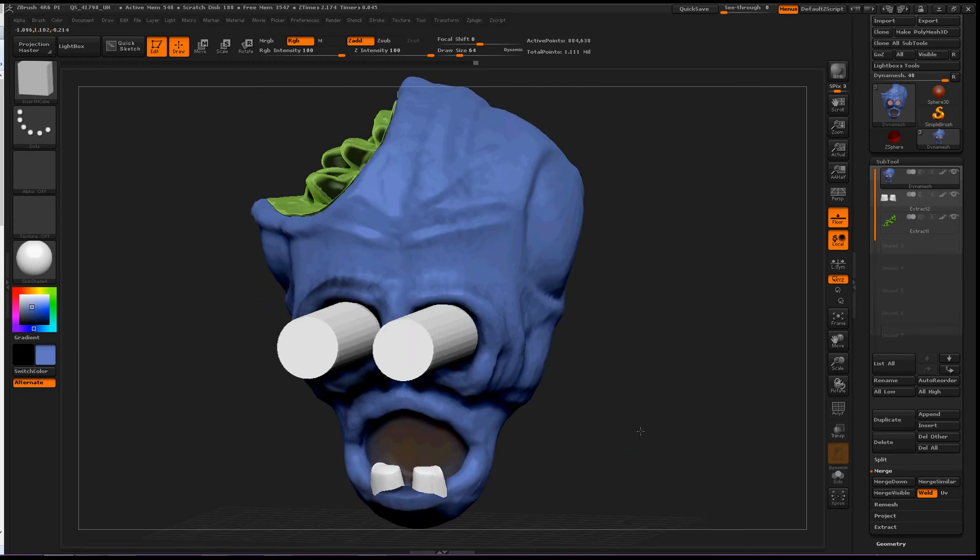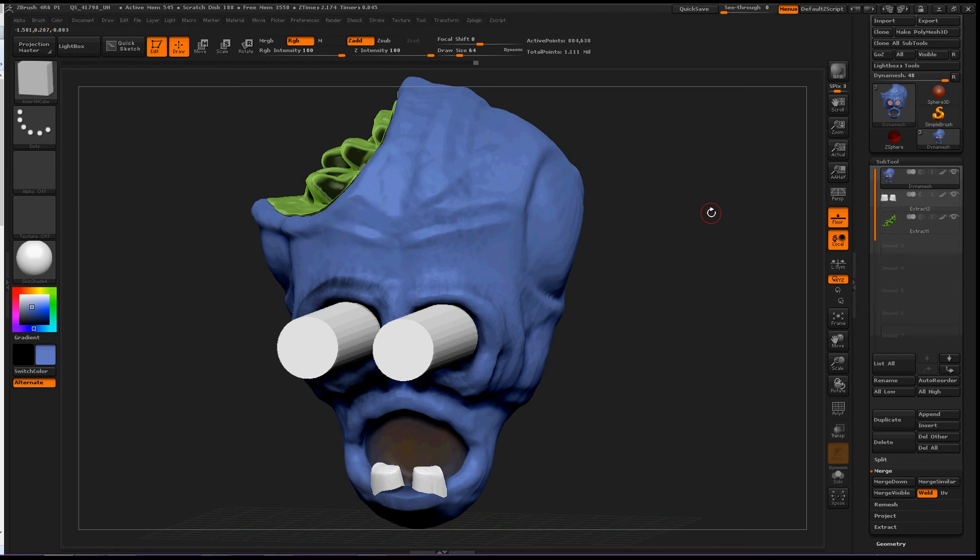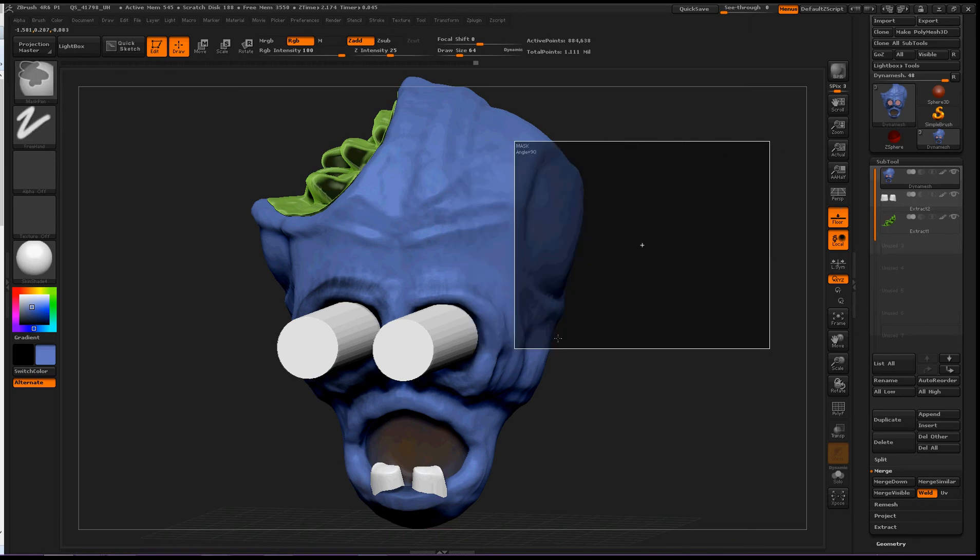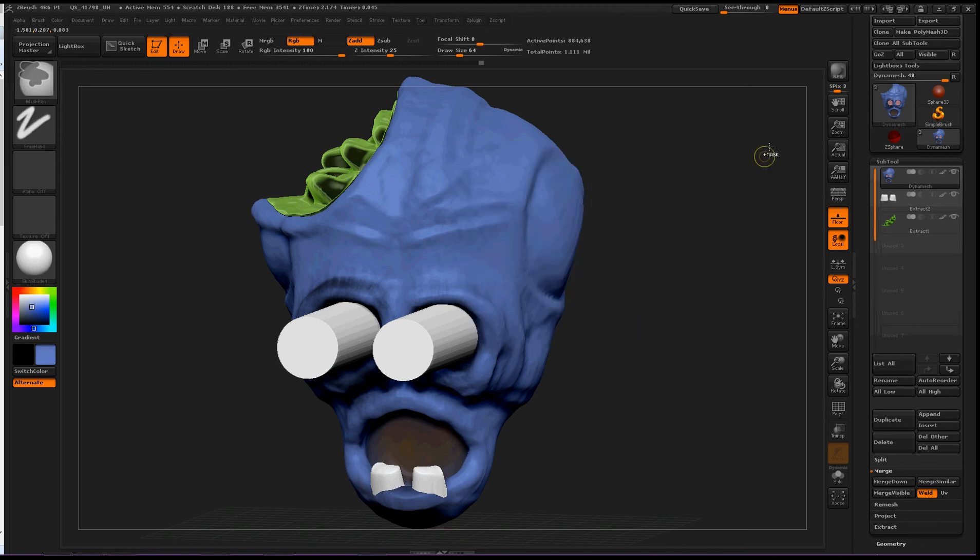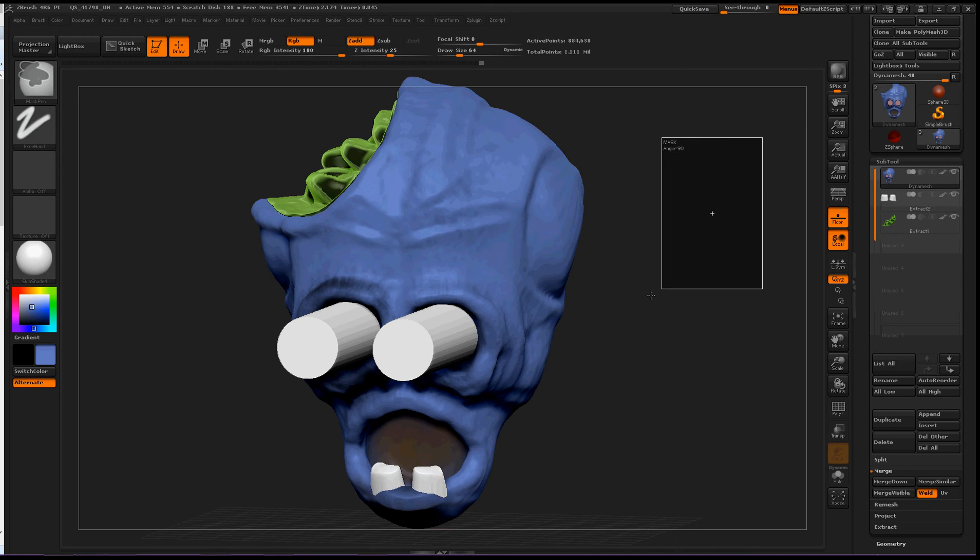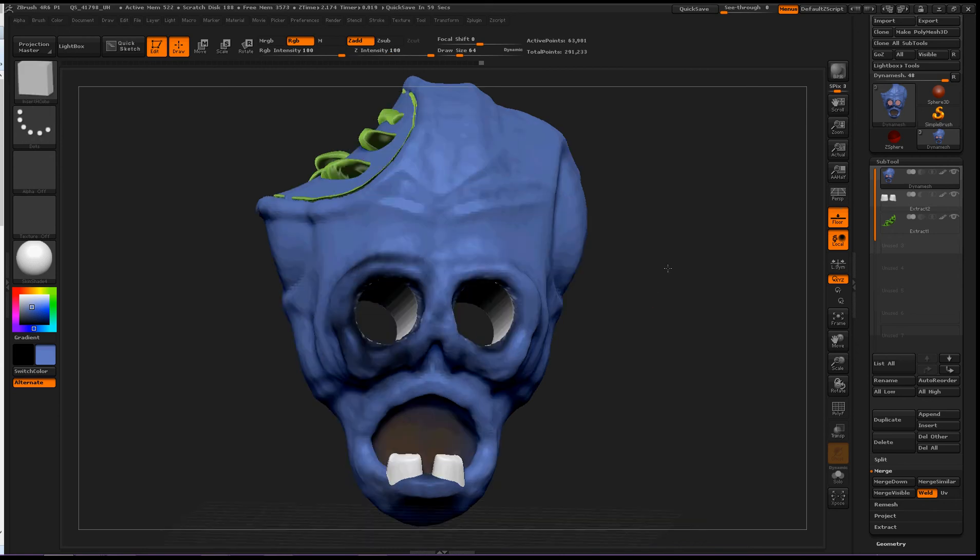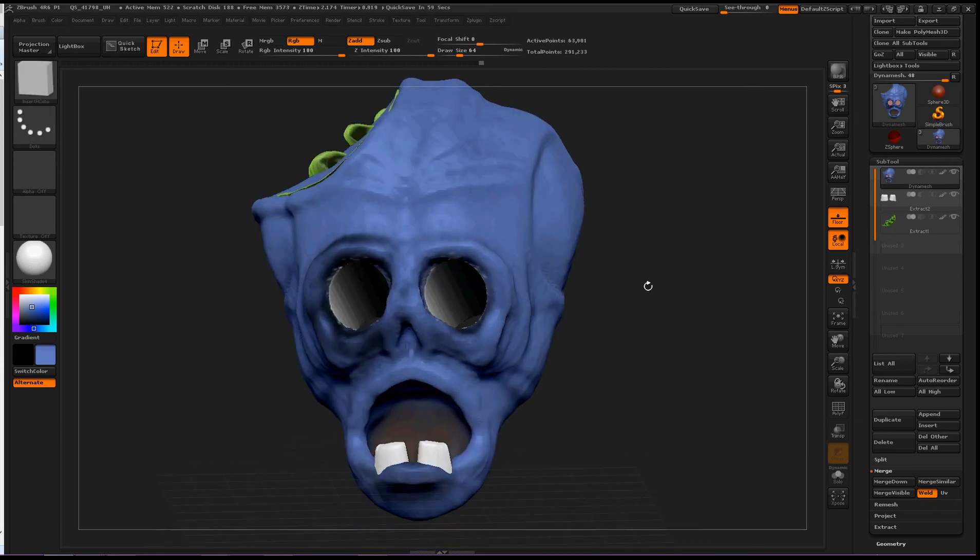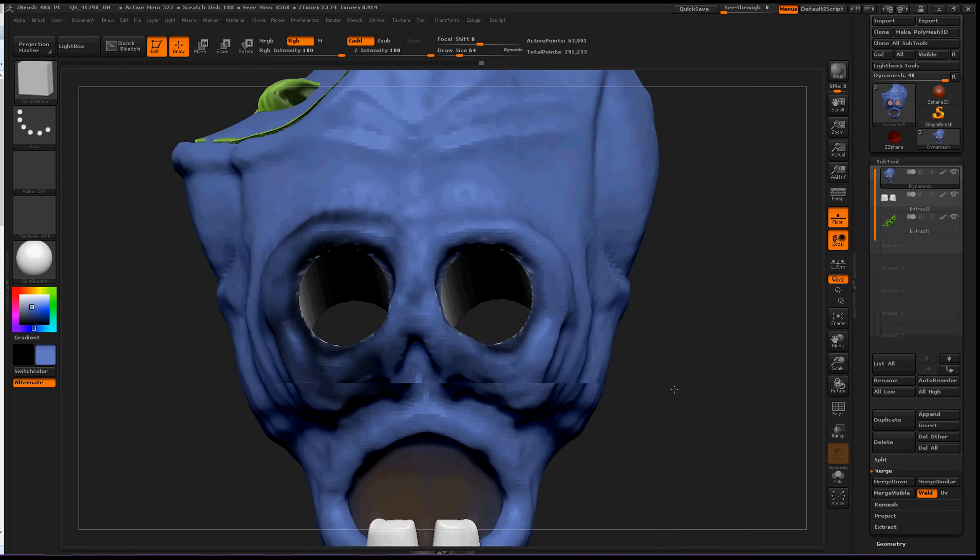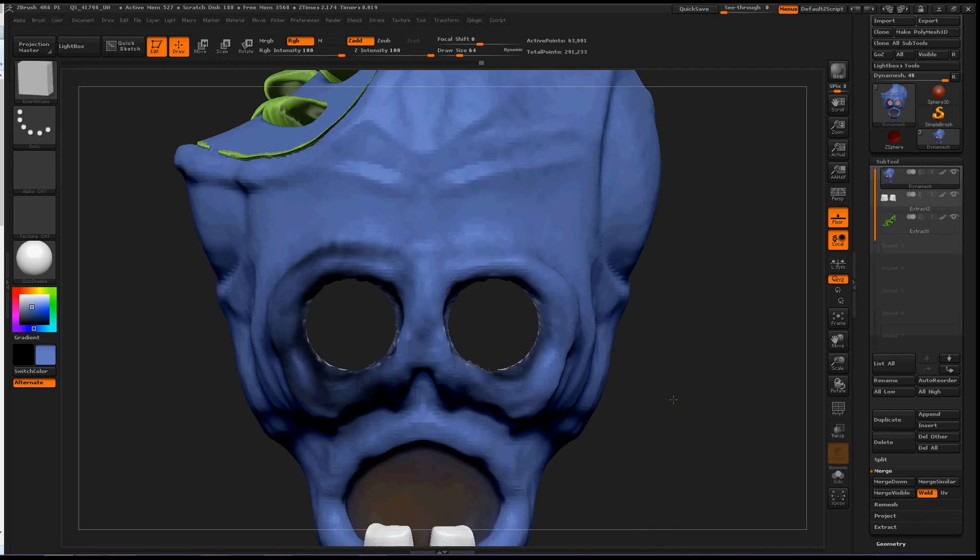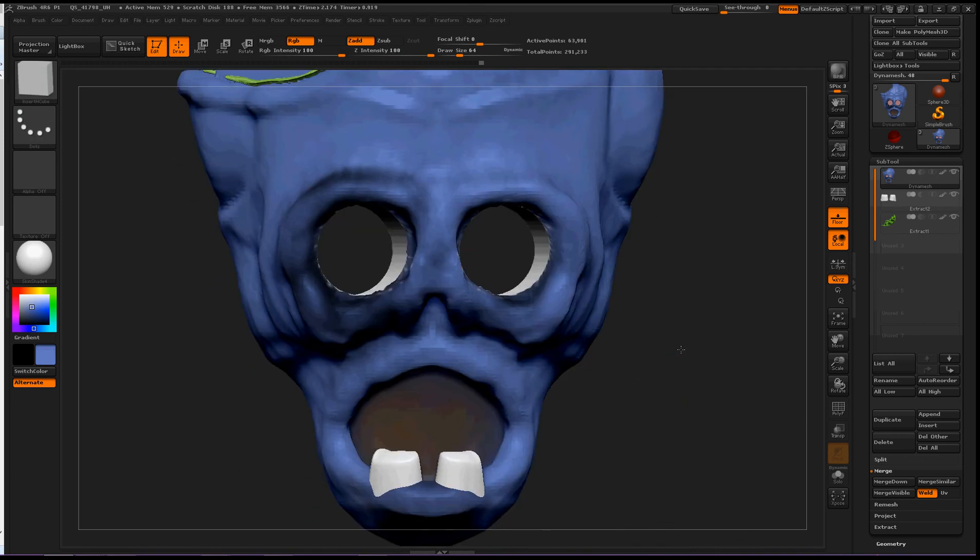Now we need to Dynamesh this subtool out. So CTRL, click and drag outside of the object. Okay, then click and drag. And this will cut a hole right into our object. And now my zombie eyes are done.